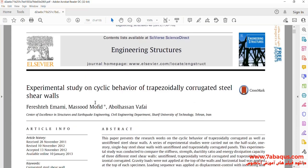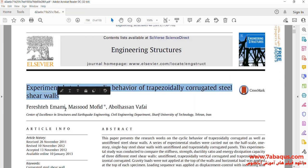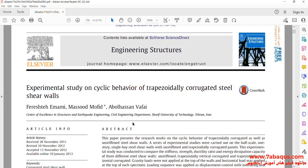We intend to simulate this article in the Abaqus software. The article is entitled 'Experimental Study on Cyclic Behavior of Trapezoidally Corrugated Steel Shear Walls.'